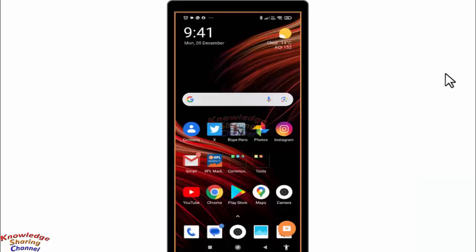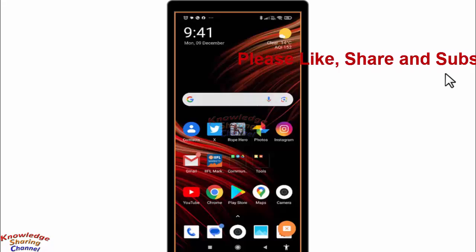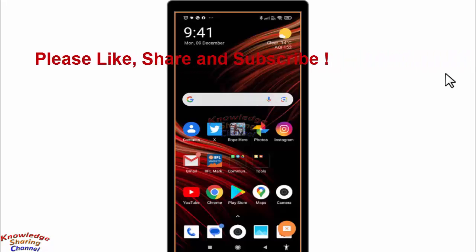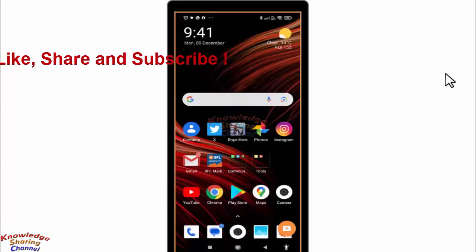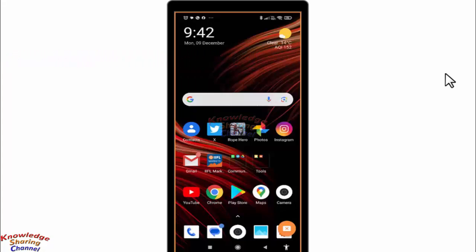Hi friends, I'm Ankit and today I will show you how to send a PDF file from WhatsApp to Gmail. If you have some PDF files on your WhatsApp chat which you want to send through your Gmail email ID, this video is for you.